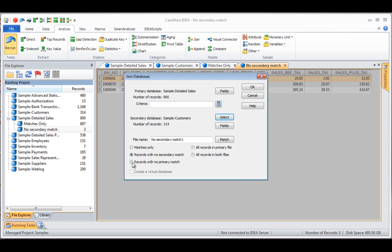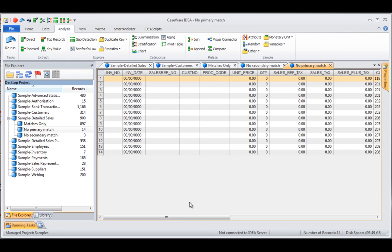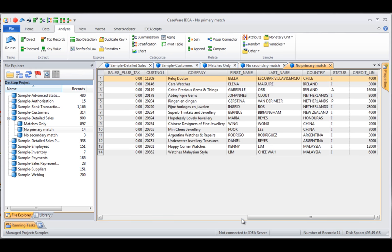Going back for the third option, records with no primary match, this join gives us customers that have had no detailed sales during the period. Clicking OK results in 14 transactions — so there are 14 customers that have no sales during this period.